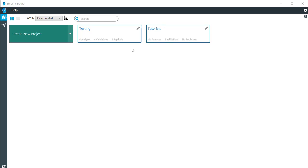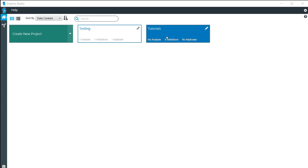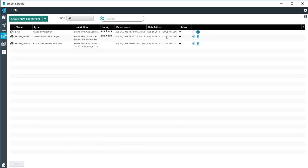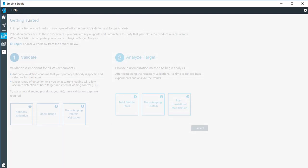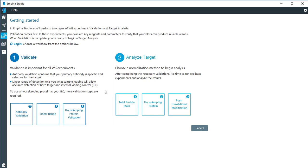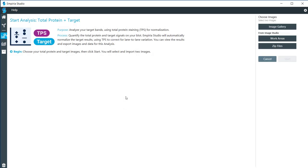In this video, I'll be taking you through the steps of analyzing a target that has used a total protein stain for normalization. I'm going to open up the tutorials project that I have here and click on Create New Experiment. Under Analyze Target, I'm going to click on Total Protein Stain for the normalization.